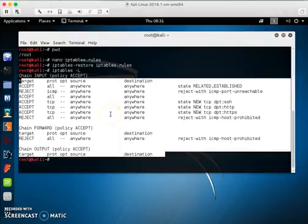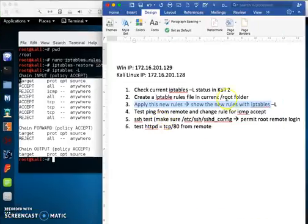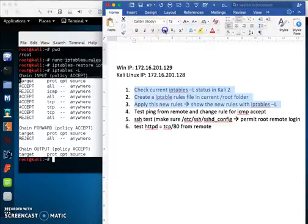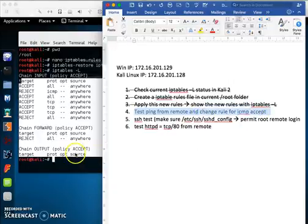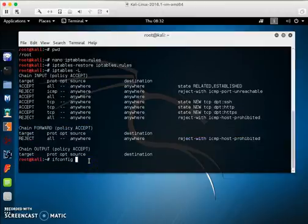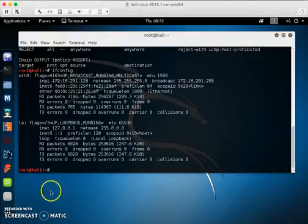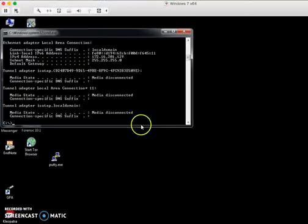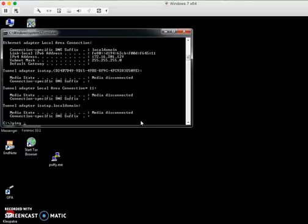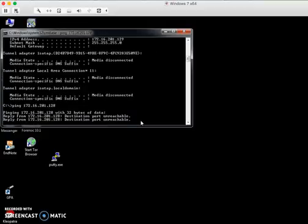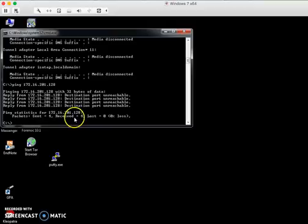Now check the new rules again with iptables -L. The new rules are applied. I stop out the output. Now testing ICMP from remote — I go to Windows and ping my Linux IP: ping 172.16.202.128. It is rejected — zero replies, Linux unreachable.